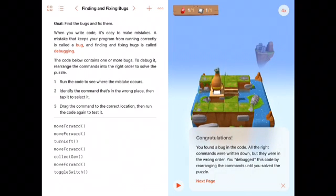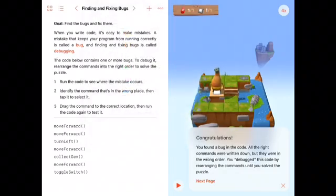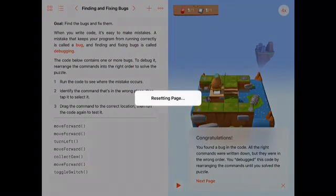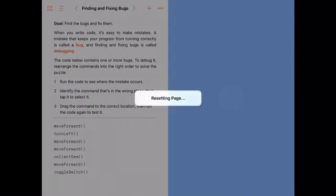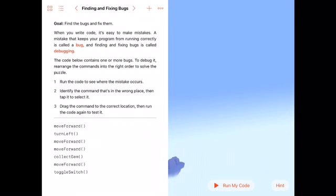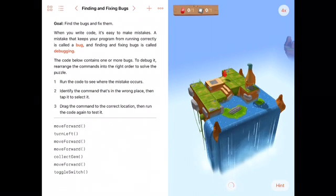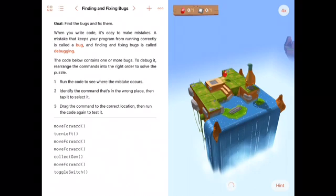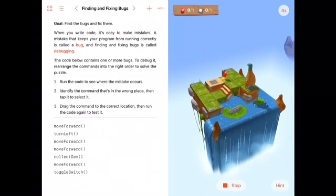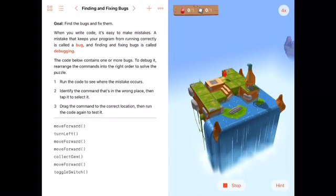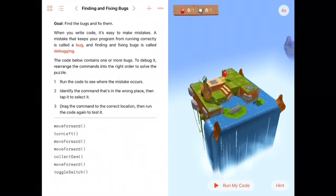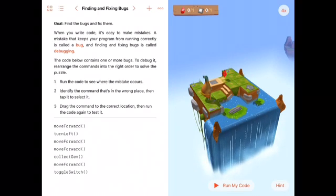What I'm going to do now is actually reset the code. This is what you'll see when you first load this exercise. And we can see that if we run this original code, he doesn't complete the map on the island correctly, so he turns left too soon.